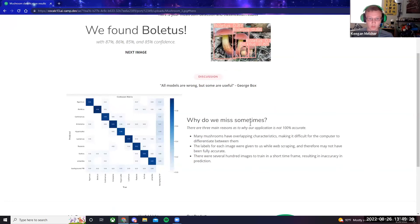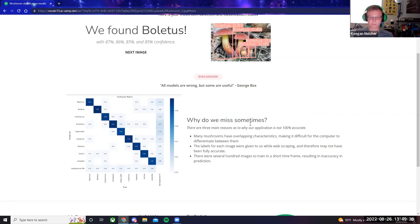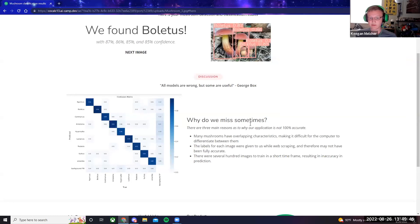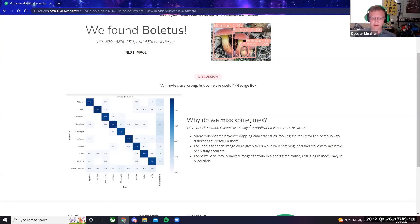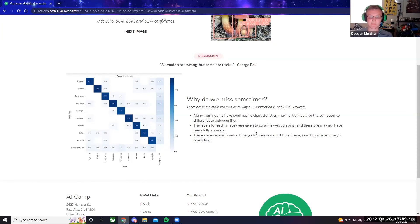Why do we miss sometimes? There are three main reasons as to why our application is not 100% accurate. Firstly, many mushrooms have overlapping characteristics, making it difficult for the computer to differentiate between them. The labels for each image were given to us while web scraping, and therefore may not have been fully accurate. And there were several hundred images to train in a short timeframe, resulting in an inaccuracy in prediction.